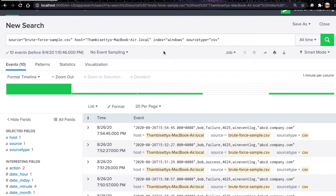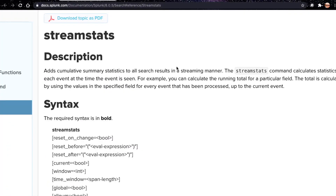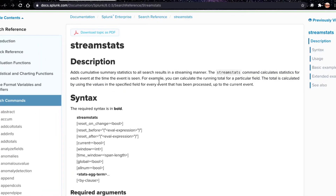Hello everyone, my name is Balaji. In this video I'll show you how to detect brute force attack using stream stats. First, let's understand what stream stats is. Here is the documentation of stream stats from Splunk.